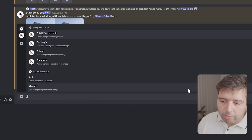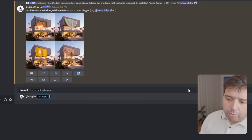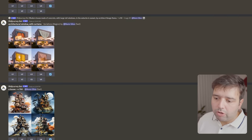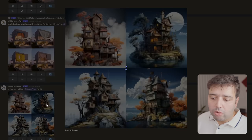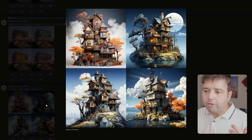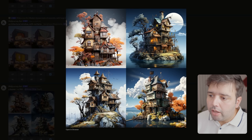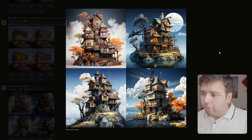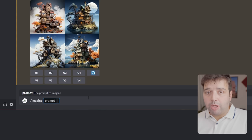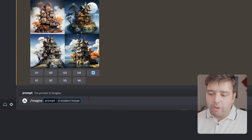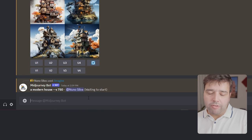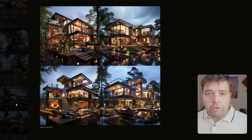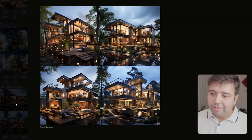Here I have Midjourney. We can start by typing 'imagine' — on this first prompt we'll start with something really simple so we can see the results. Let's say 'house.' It generated four images, all square — we'll get into aspect ratios later. As you can see, they all have a fantasy theme because we just set 'house' and nothing else. So let's do something different. Let's say 'modern house' instead, and see how the results change — it's completely different from that previous prompt.